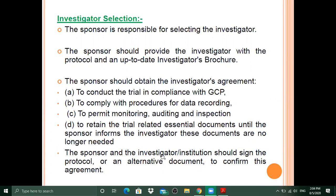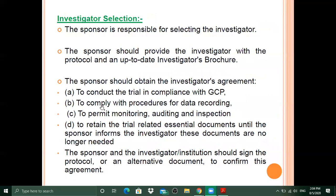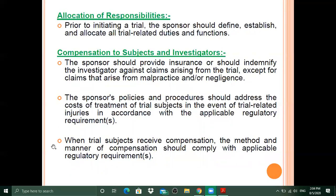Regarding allocation of responsibility, prior to initiating a trial the sponsor should define, establish, and allocate all trial-related duties and functions — including the roles of the principal investigator, CRO, clinical research associate, and quality assurance and quality control personnel — and establish the protocol accordingly.